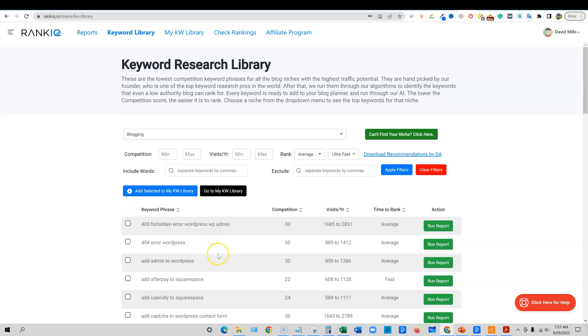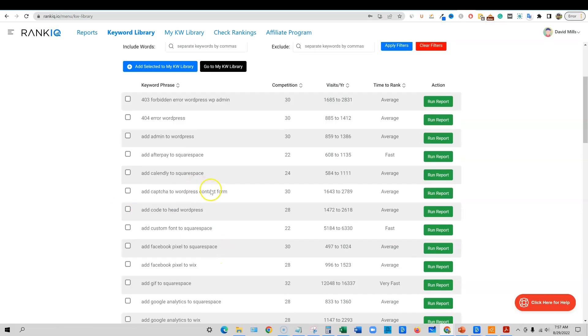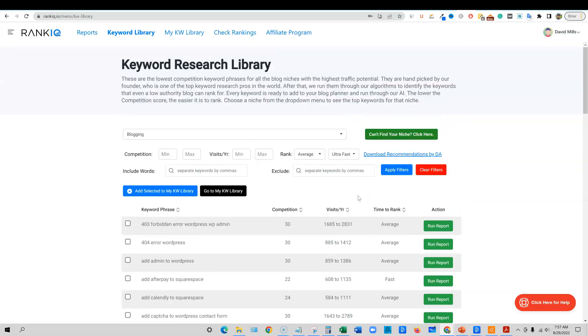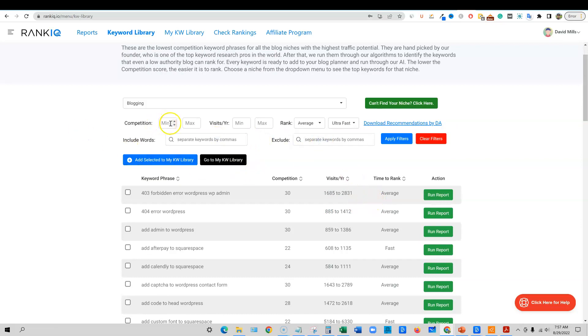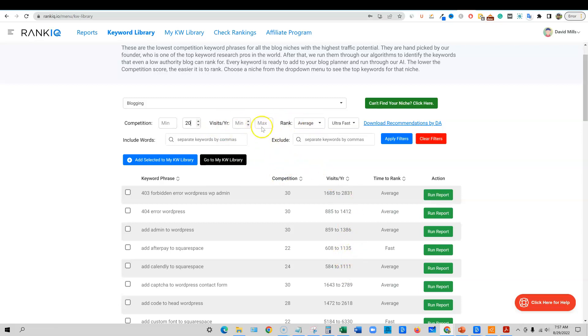But there are still several keywords that you can go for. Another thing that you can do is you can include or exclude what you're looking at. You can go with the competition. Let's just say I want to look at the max competition. If my domain authority is around a 20 or so, you're just going to say 20 on the competition right here.